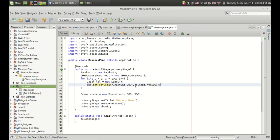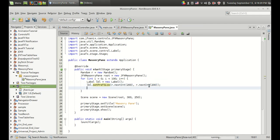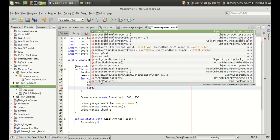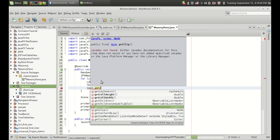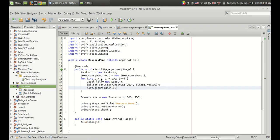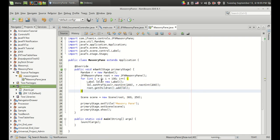We have generated a random size for the label. The next thing I have to do is to add the label into the JFX masonry pane. So root.getChildren.add and I'm adding the label. That's it.